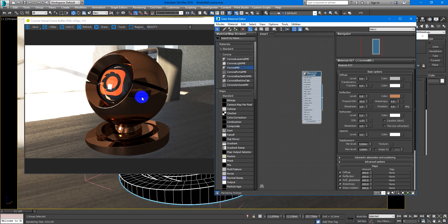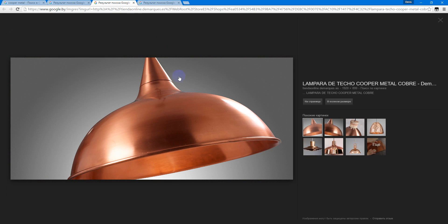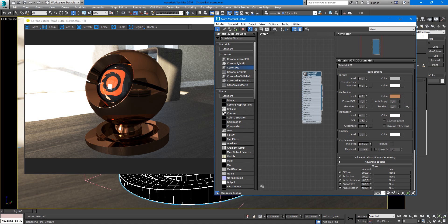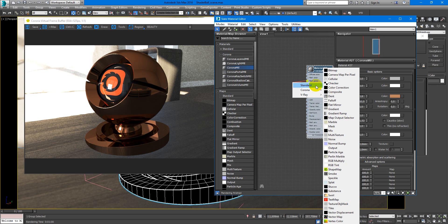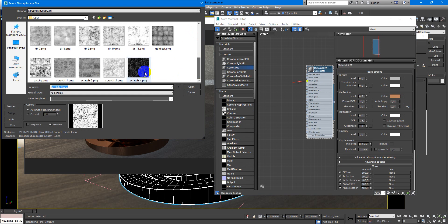So next reflection glossiness are not so high. As you can see it very very blue. So we will make it more interesting with the texture. We put bitmap in the reflection glossiness.